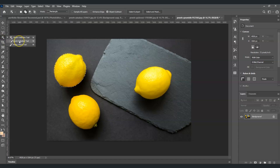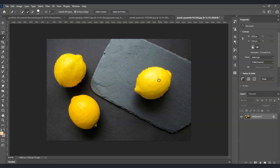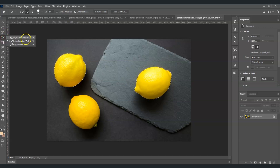Right-click on that fourth tool and select the Quick Selection Tool. The Quick Selection Tool is used for instant selection — for example, on this lemon, just click and drag to create an instant selection around it.